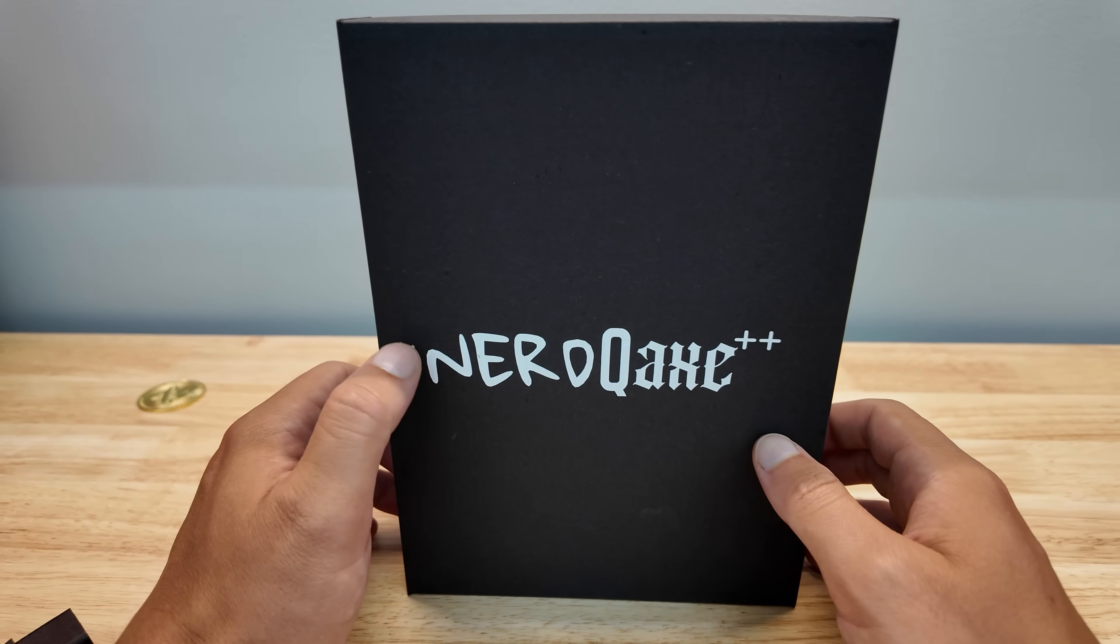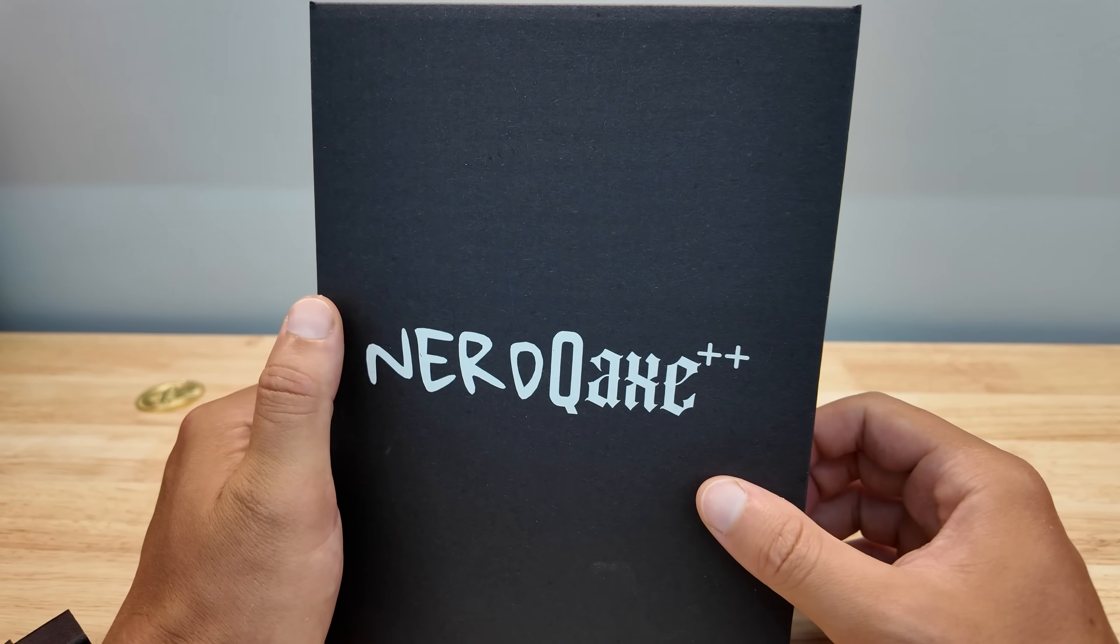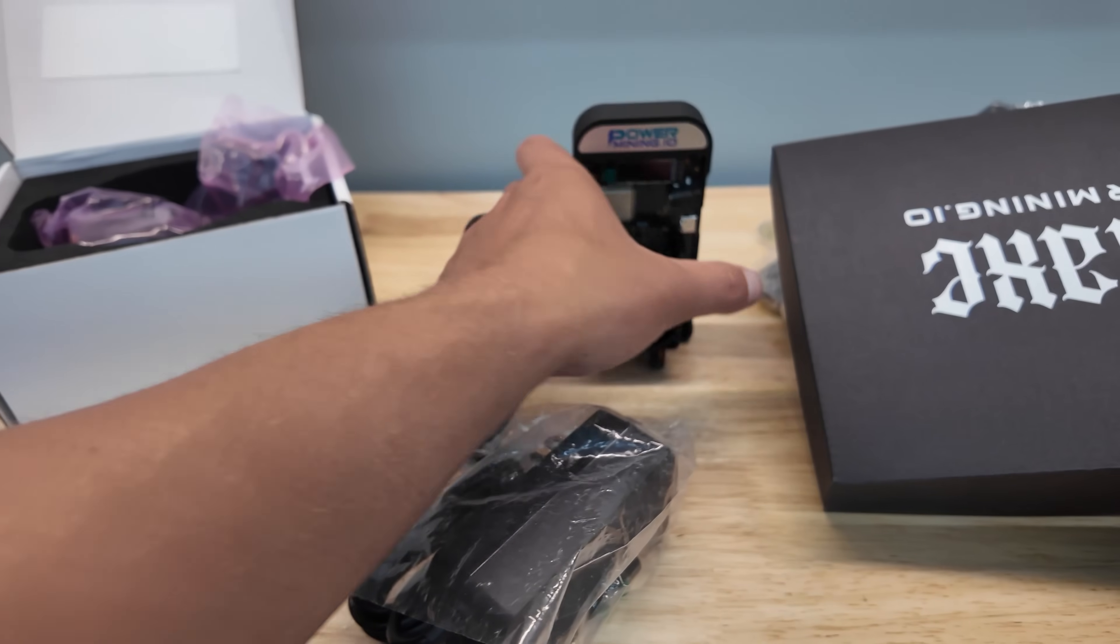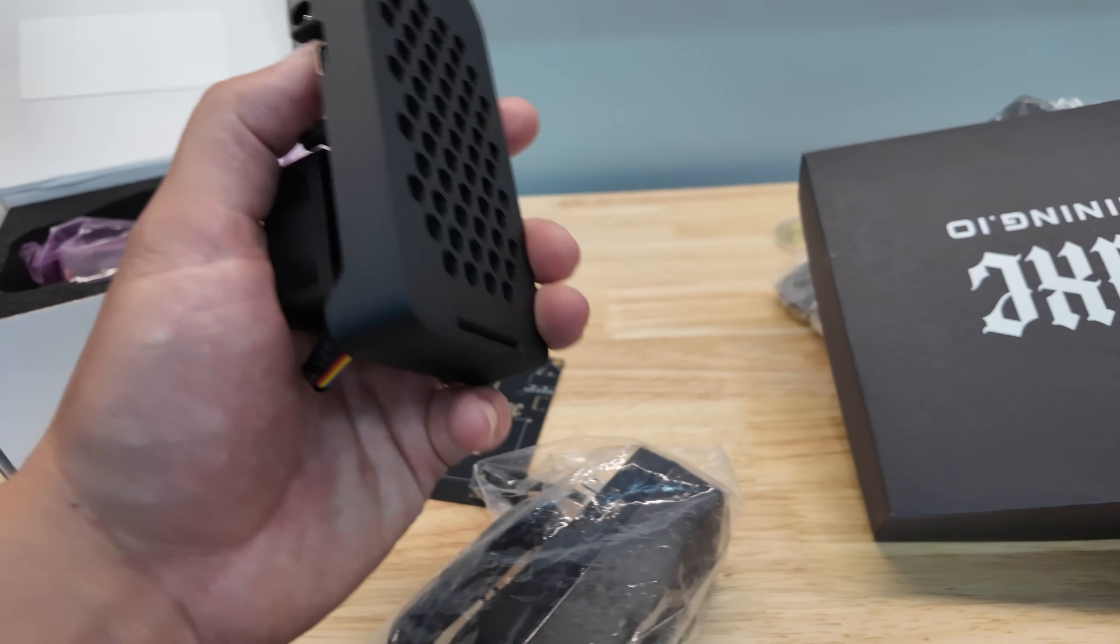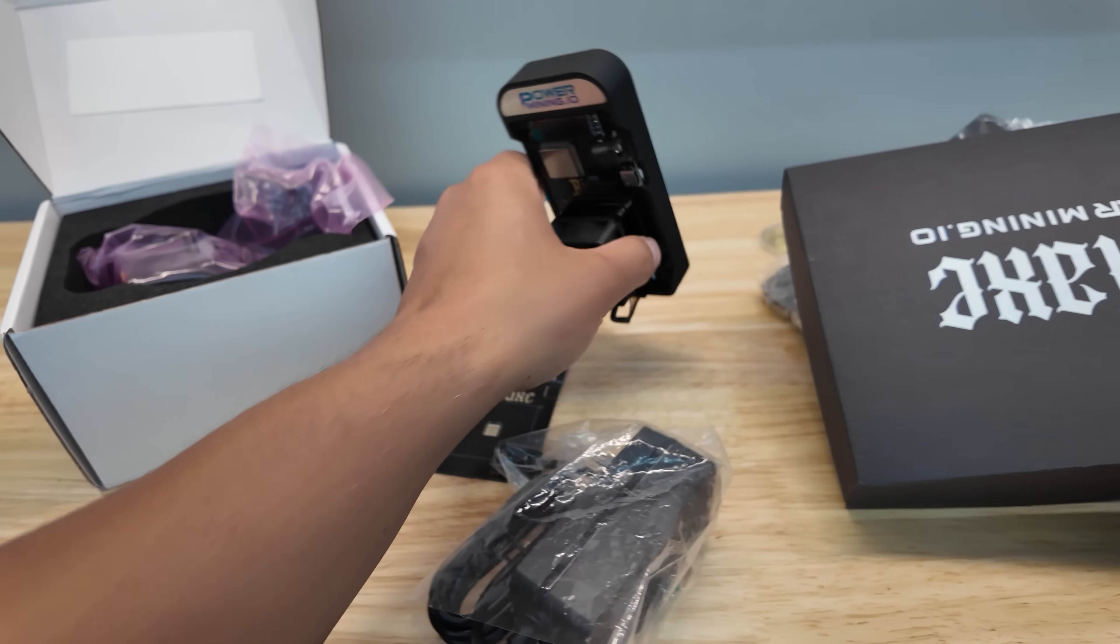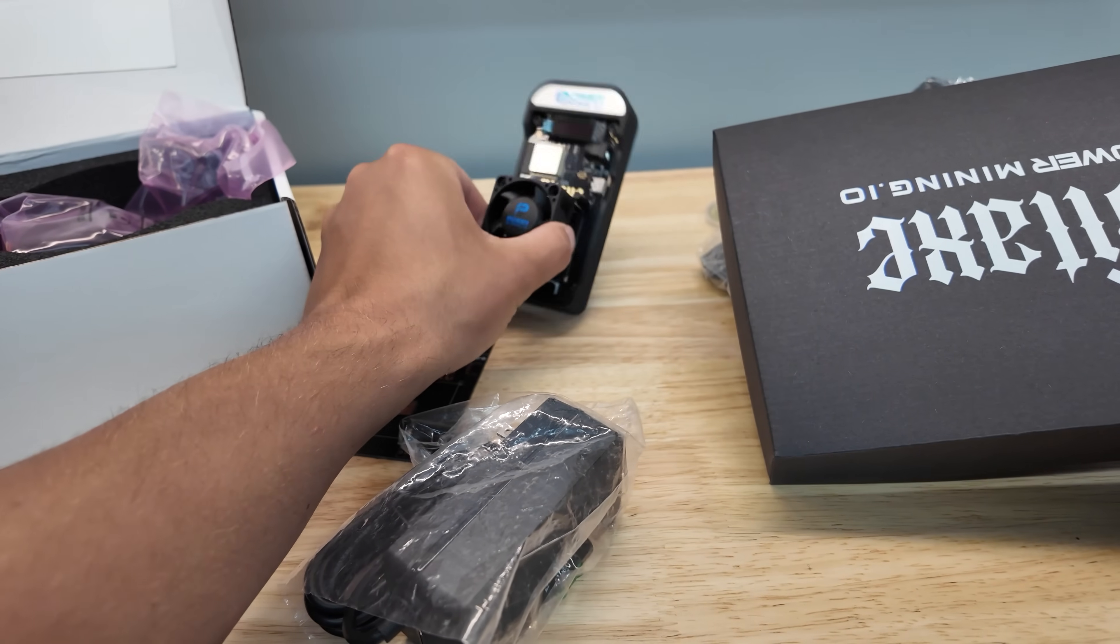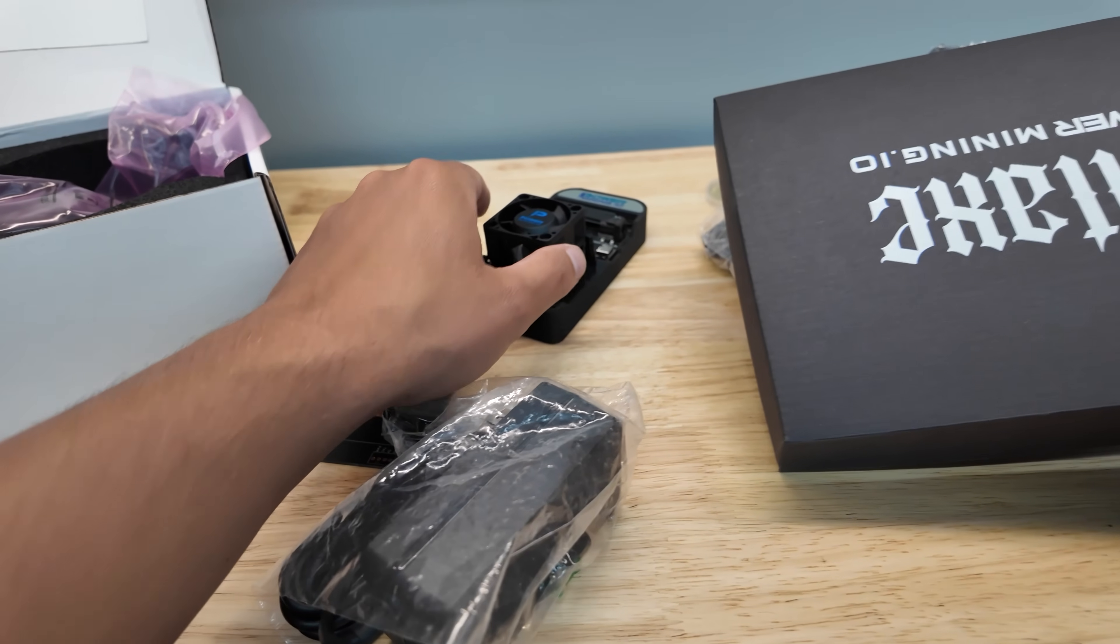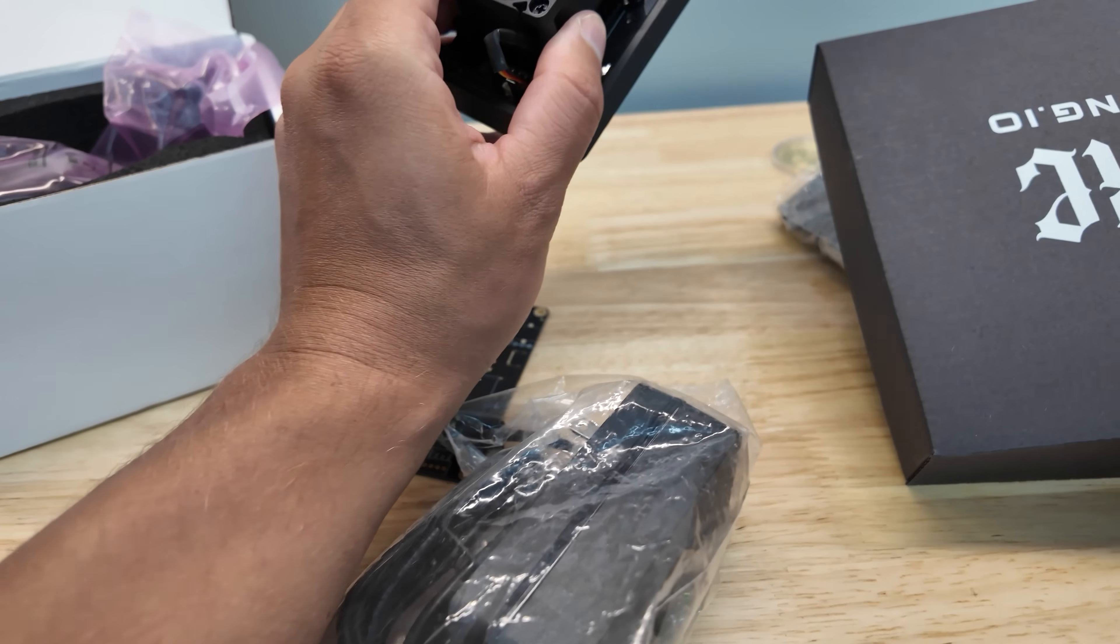That is what makes the nerd QX++ very different than a bitaxe gamma. Do not think you're going to reuse your power supply. You will potentially damage it.